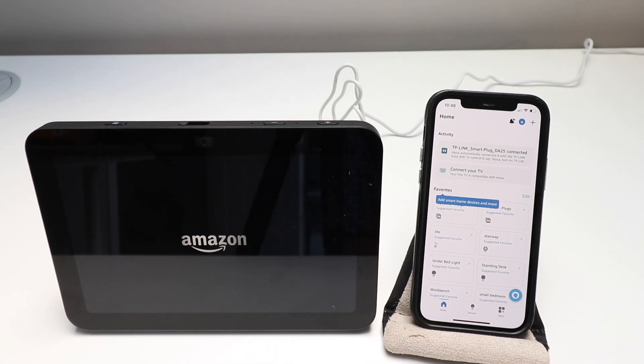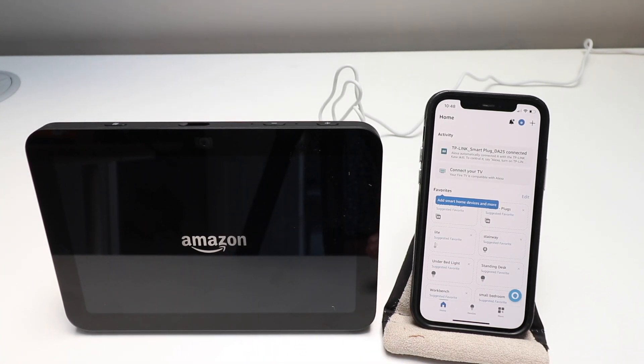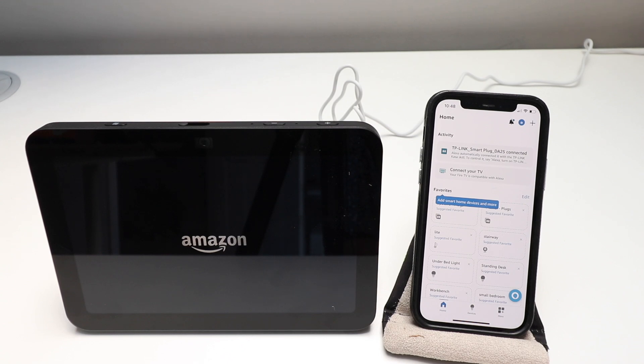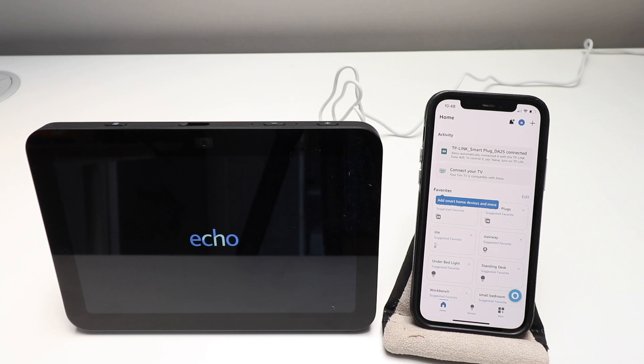You can see it's powering up and we don't have to do anything yet because if you purchase this off of Amazon, it's automatically going to start loading up on the Amazon Echo app which we've got open.